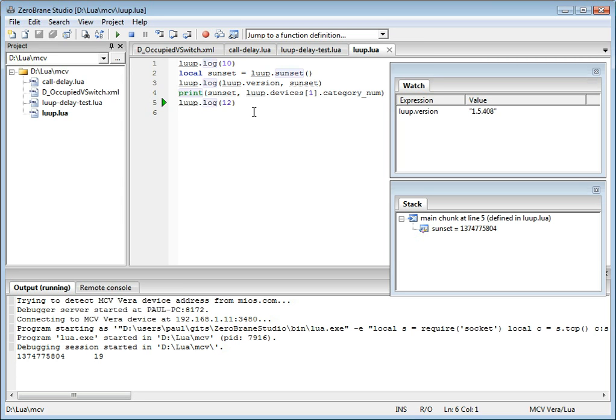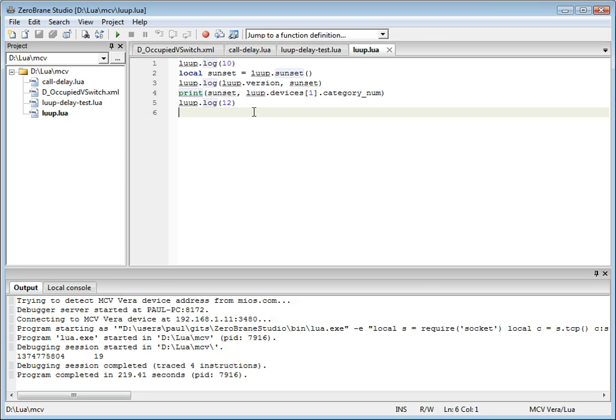In addition to debugging your scripts, you can also debug events. And ZeroBrain Studio supports two ways in which events can be debugged, and I'll briefly show you both. Using the first way, you can turn debugging on for any event.